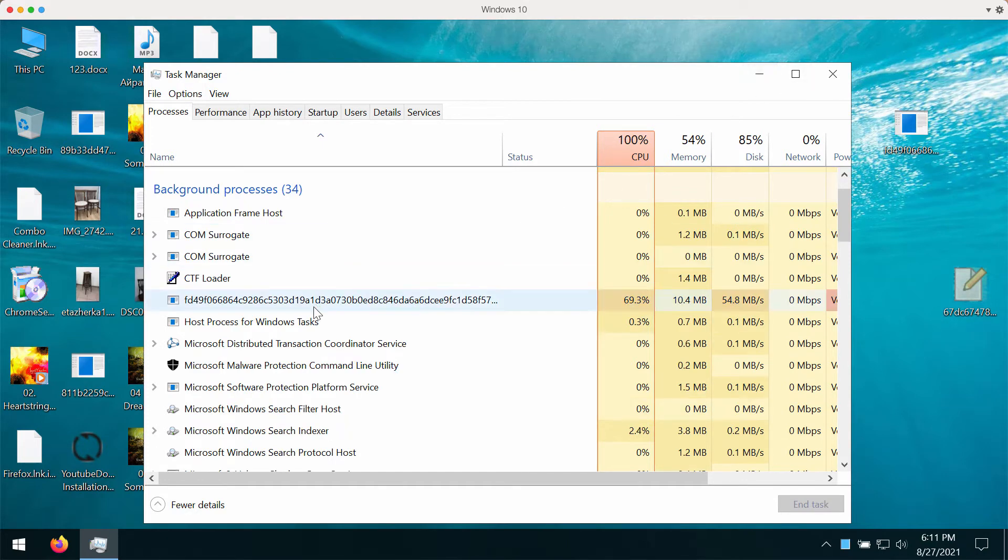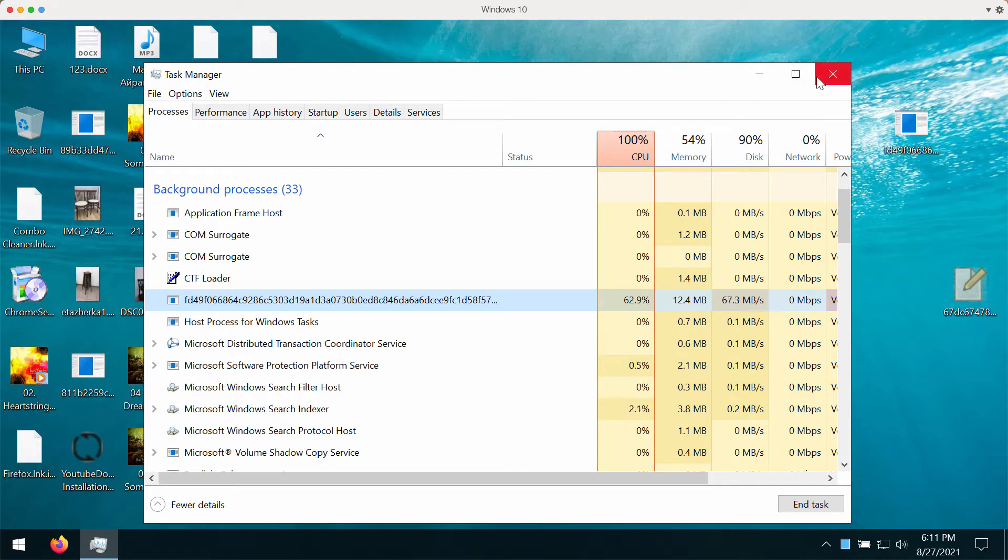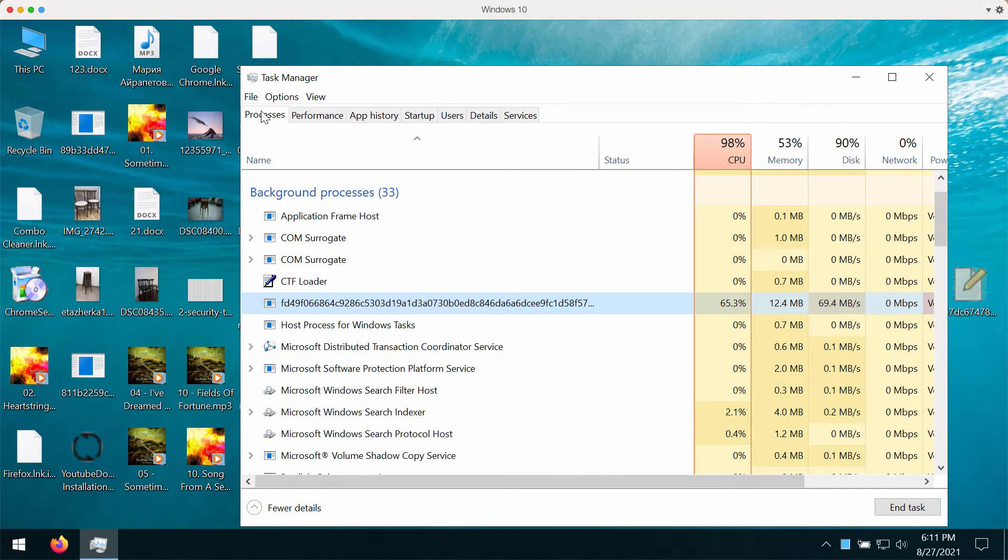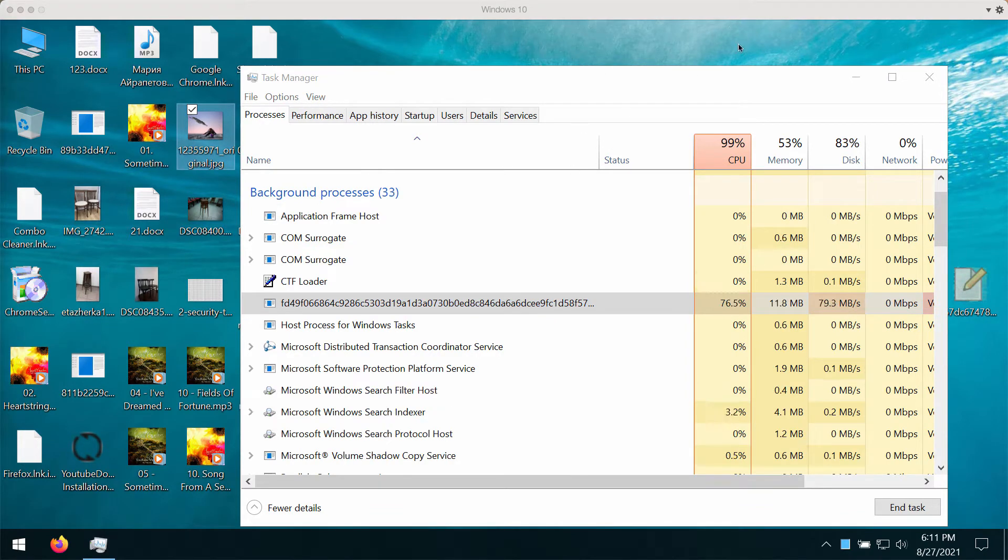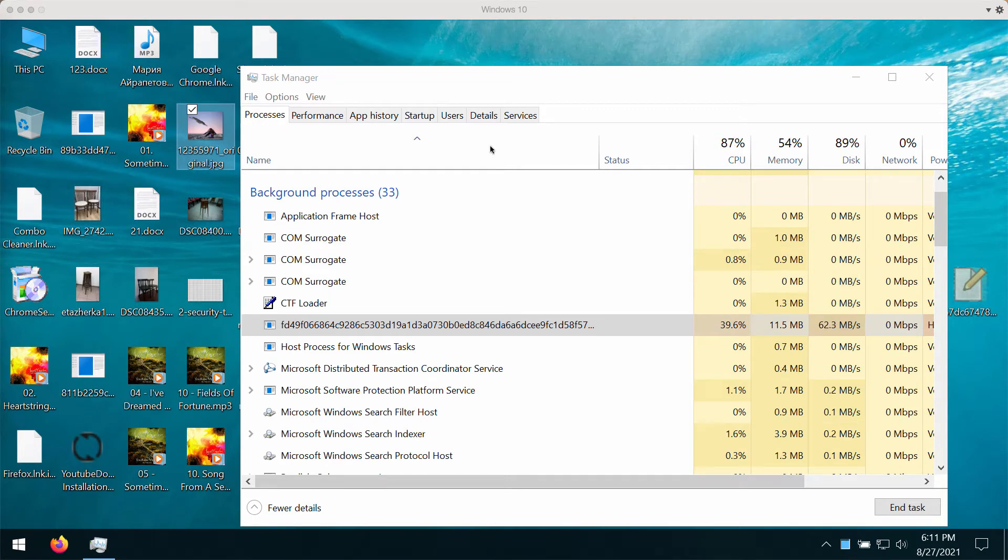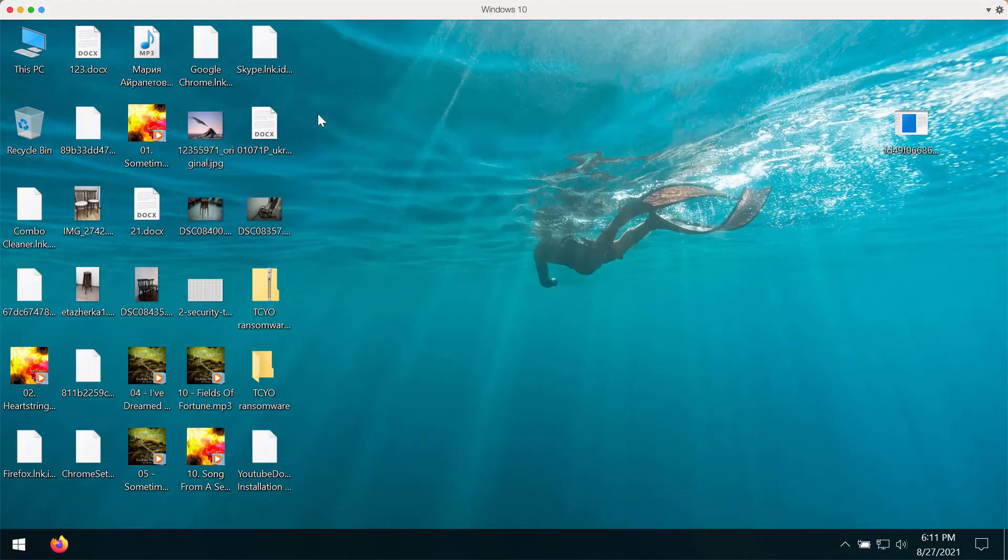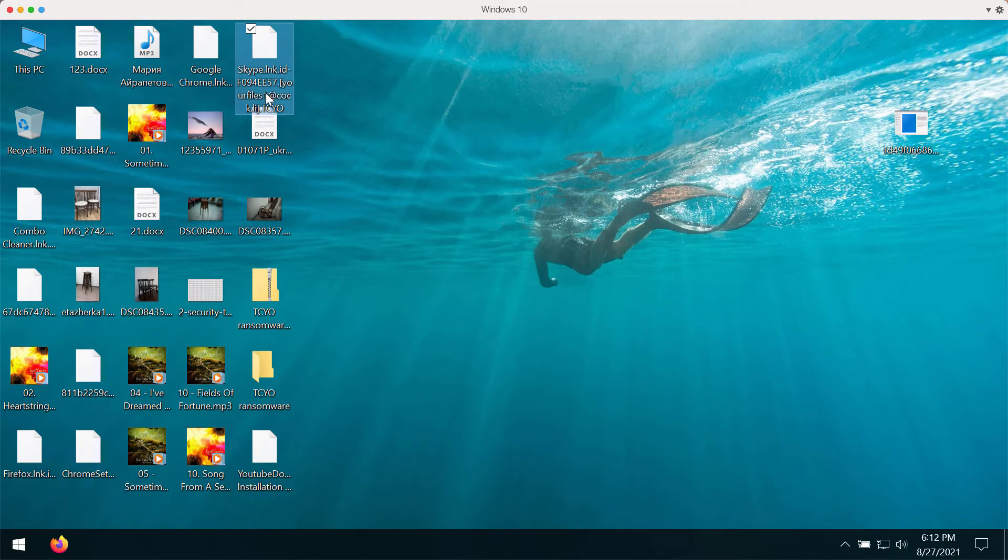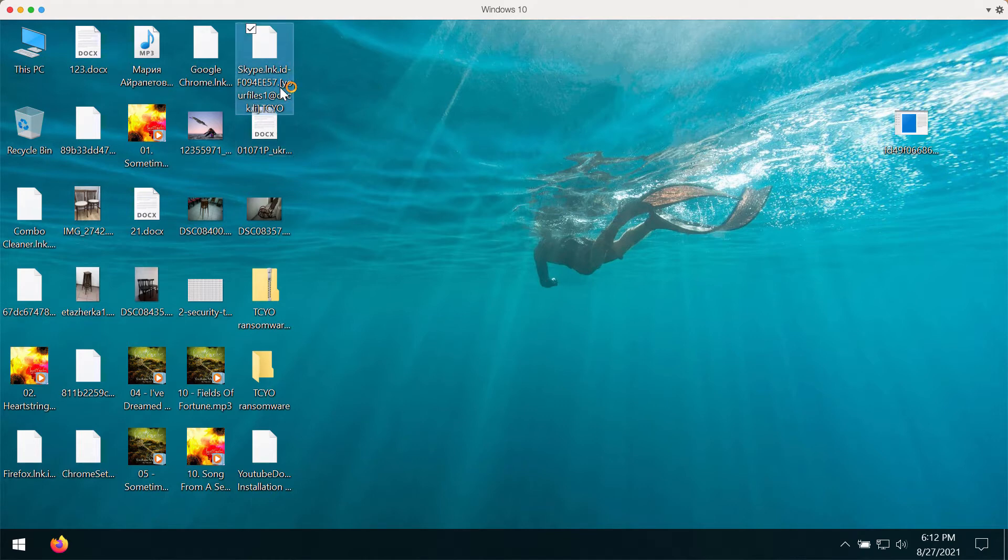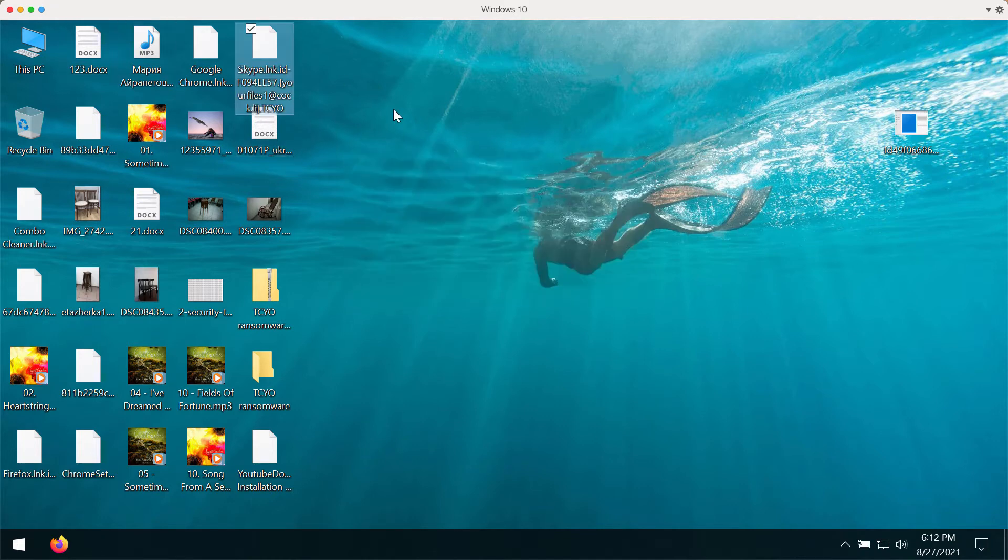Once the encryption is successfully accomplished, the TCYO ransomware adds the special extension code like that TCYO. And the point is that simply removing the extension from the encrypted file does not restore your files. The files are still inaccessible. Currently you may see some files on the desktop that have this TCYO extension and I'm no longer able to open these files.